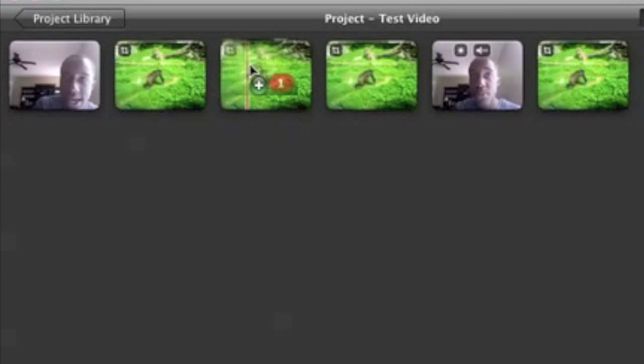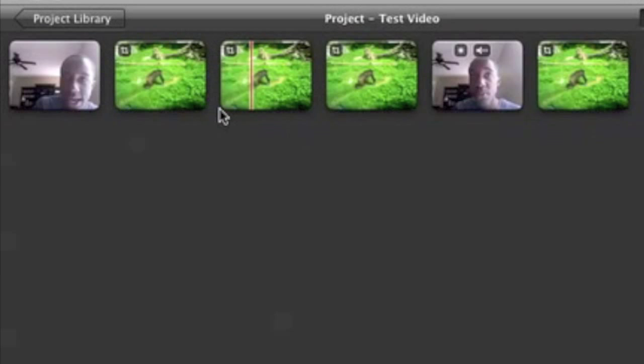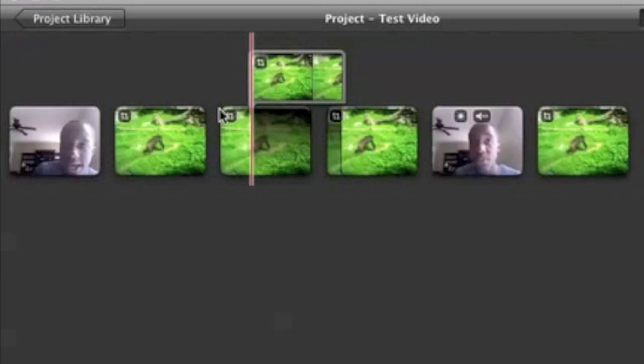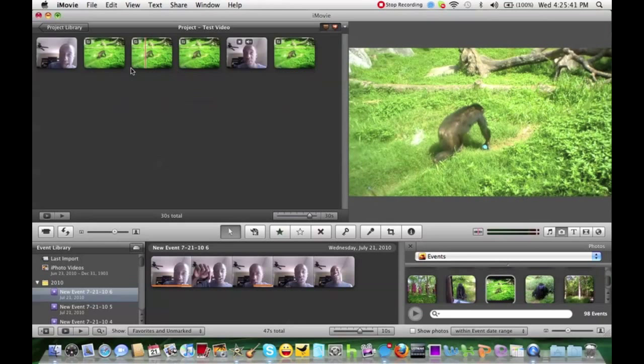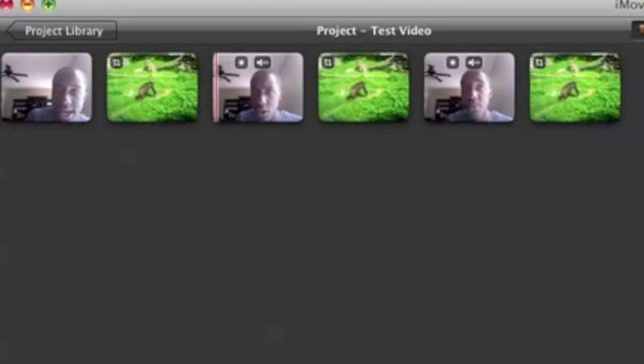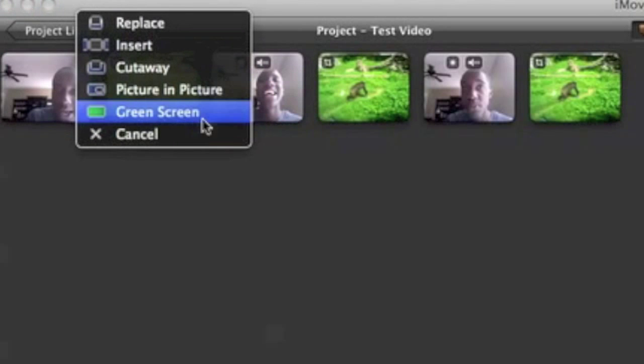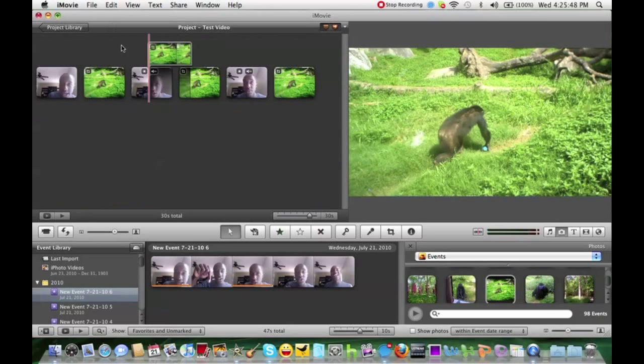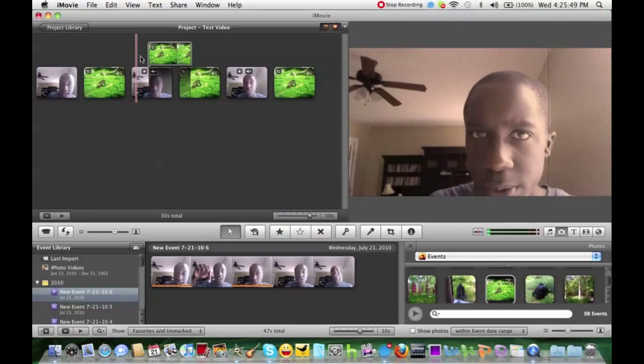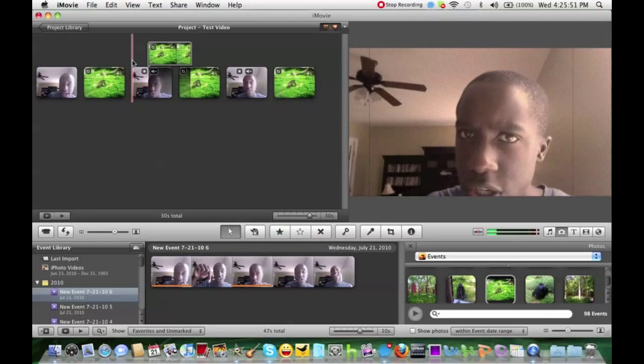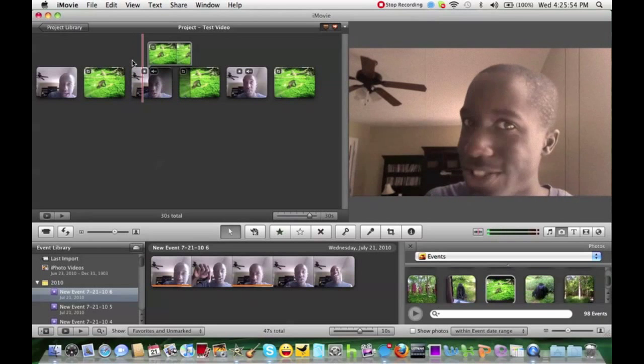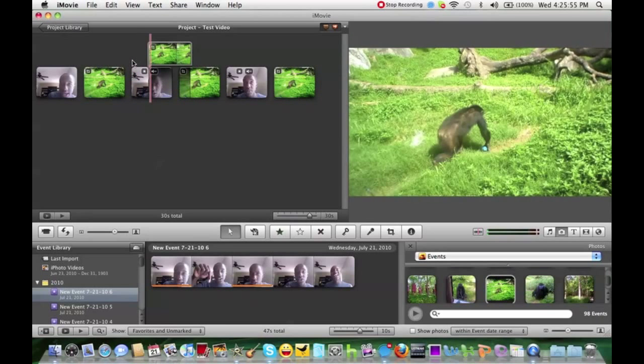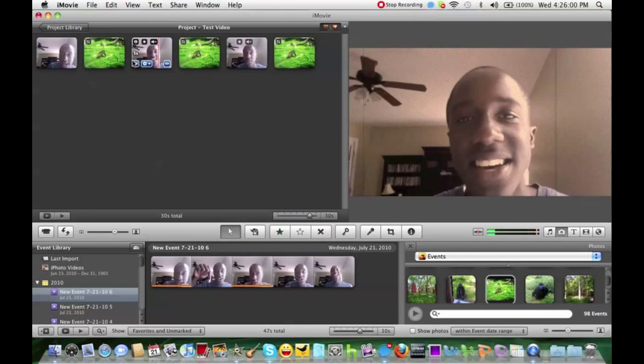You could also, aside from that, you could do a cutaway, which is pretty much similar. Cutaway in this feature is actually having it so at the top. At a certain part of your video, you could have it. And it actually keeps the audio and all that stuff, but it cuts away to the picture.